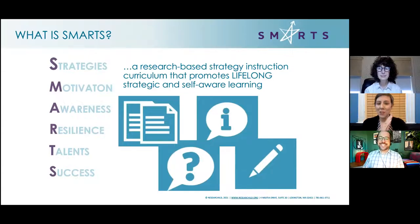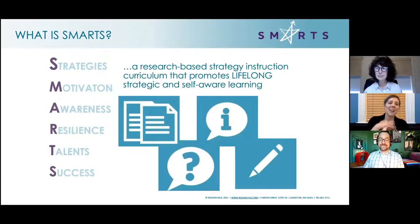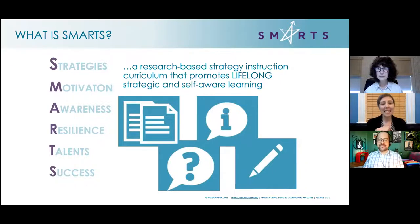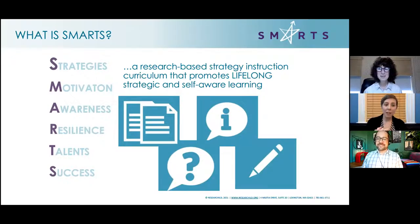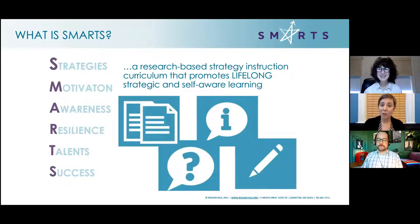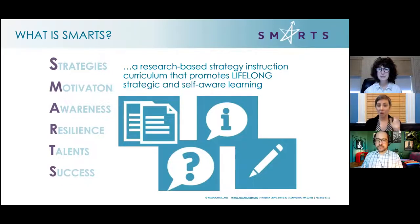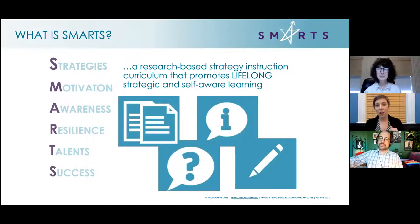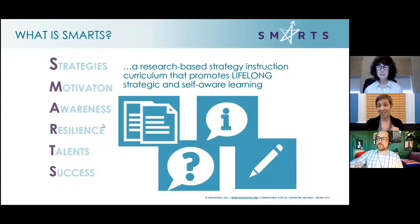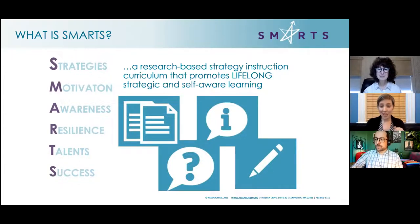What is SMARTS? SMARTS is an acronym that stands for Strategies, Motivation, Awareness, Resilience, Talents, and Success. It is a research-based strategy instruction curriculum that promotes lifelong strategic and self-aware learning. It's actually two different curricula, and it's based on research that our organization has done throughout the decades.